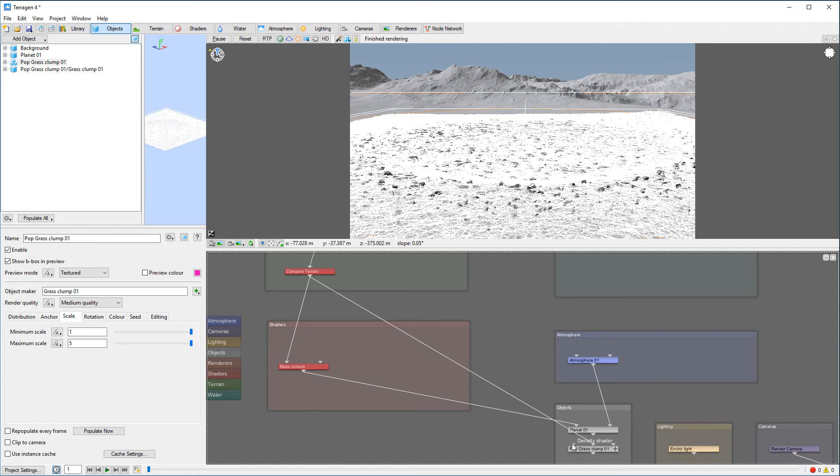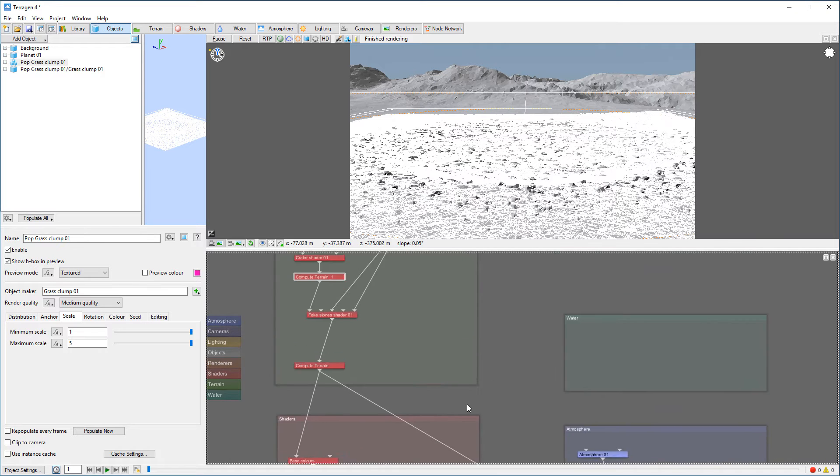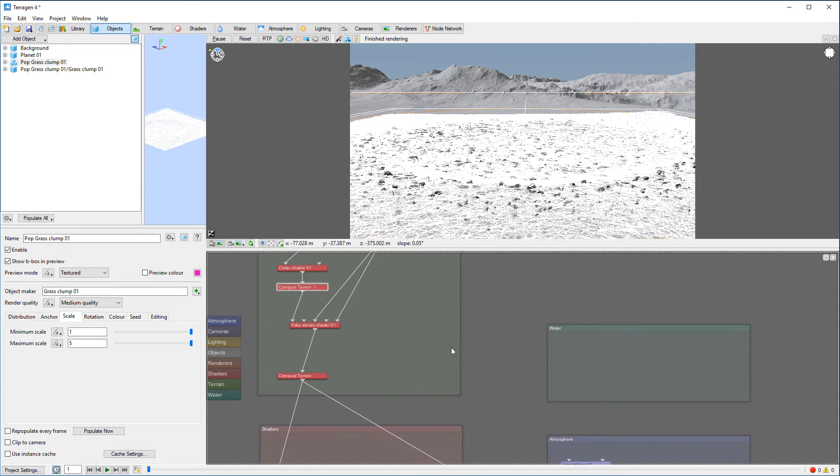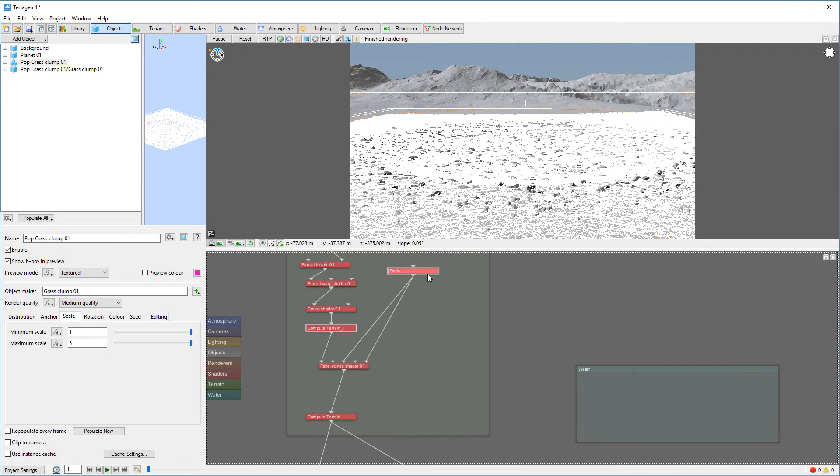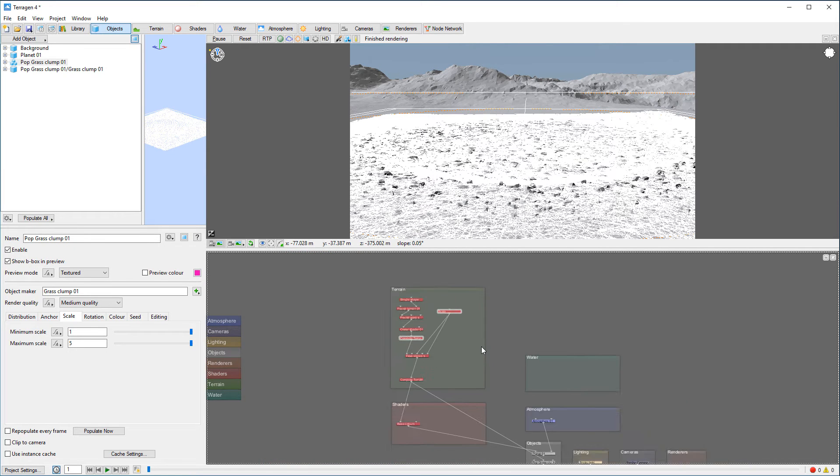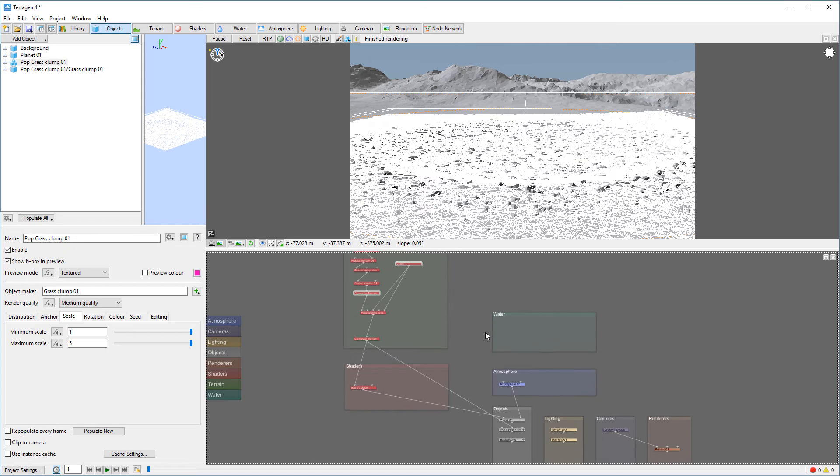Right here in grass we have a density shader, and I want to actually use this density shader. Let's take from this scale from here and we'll connect it to our density right there.